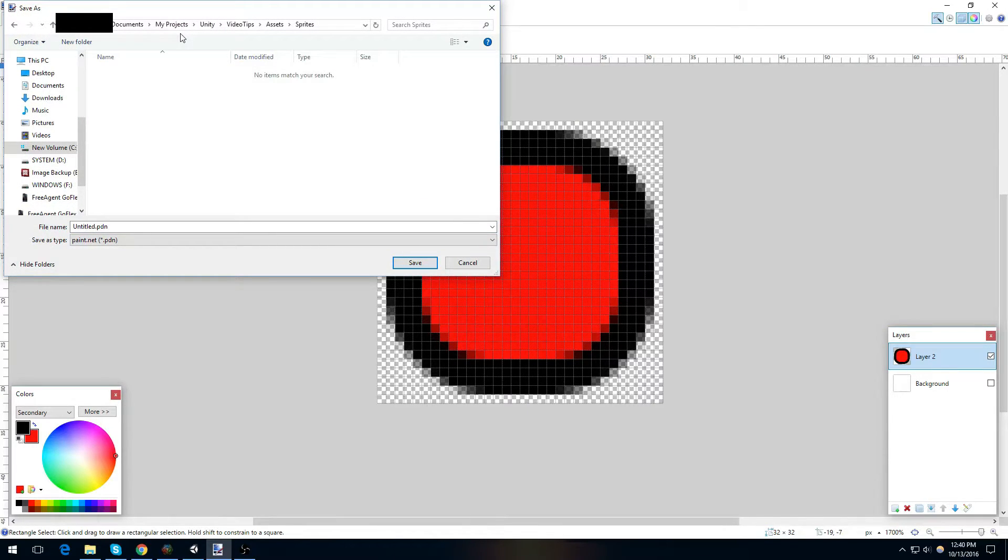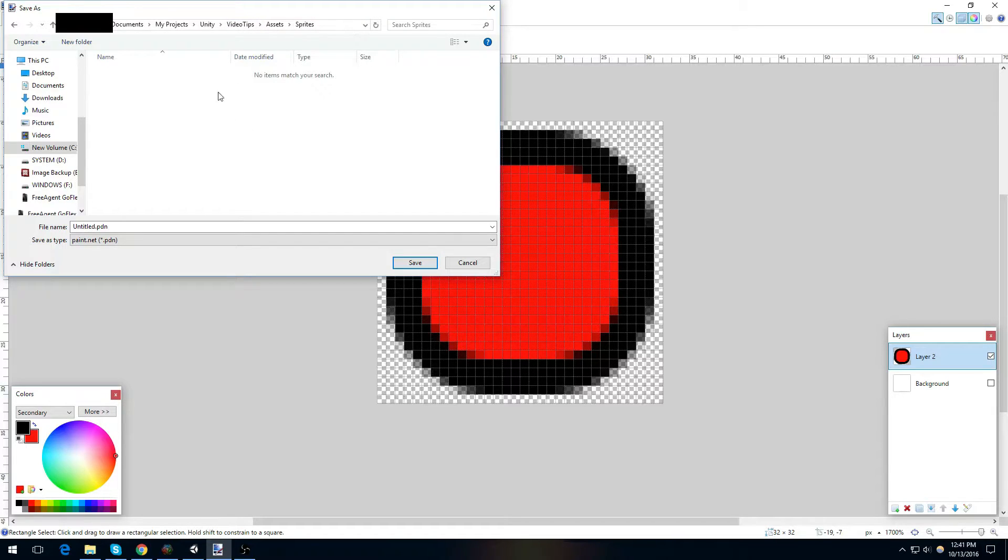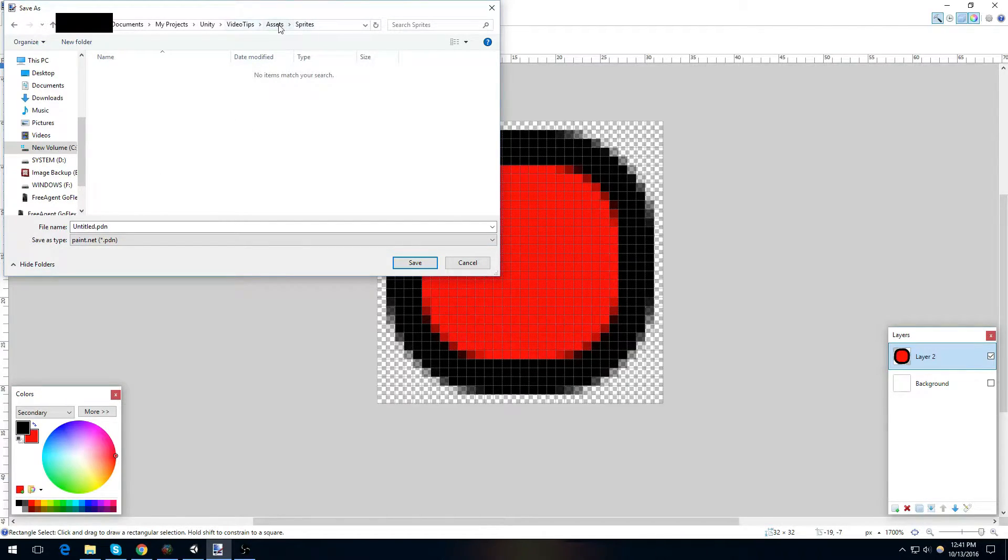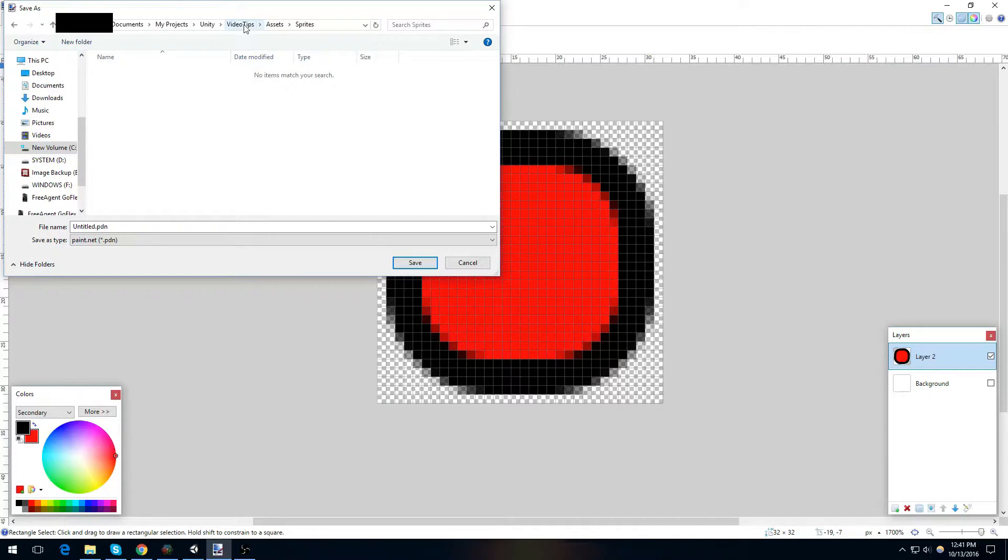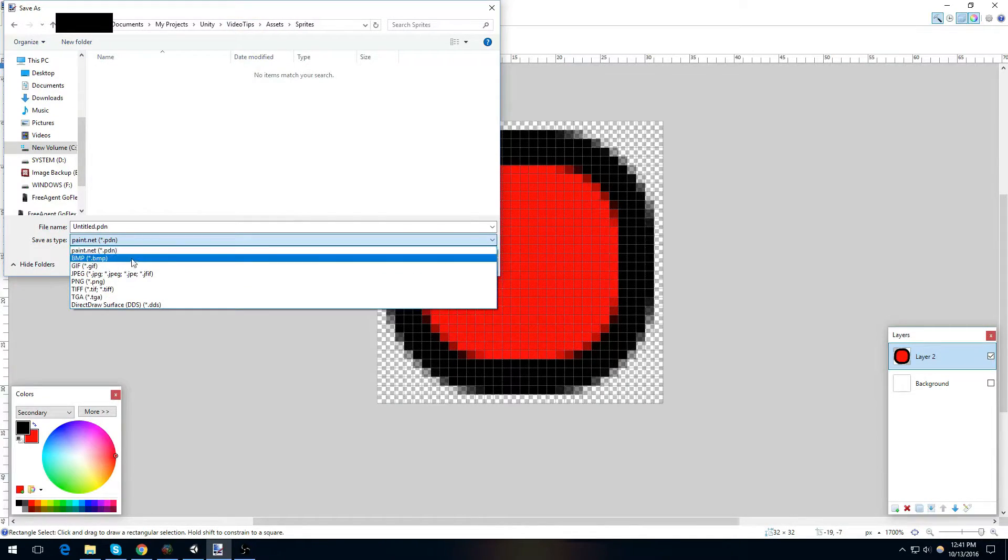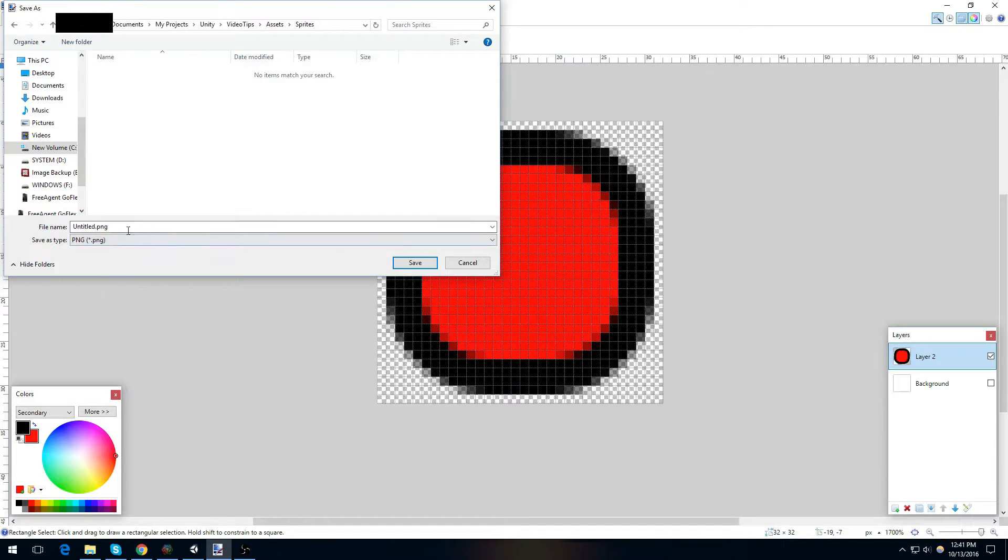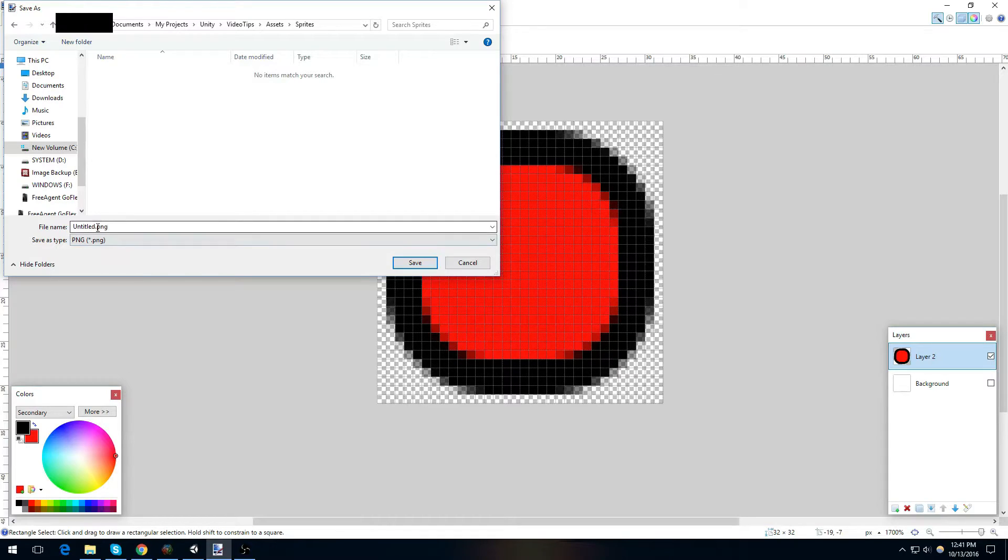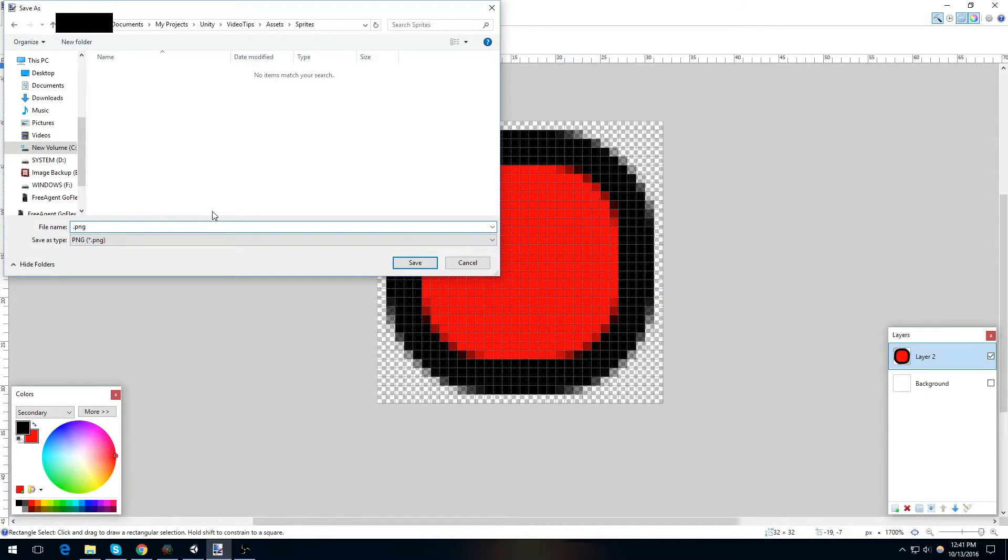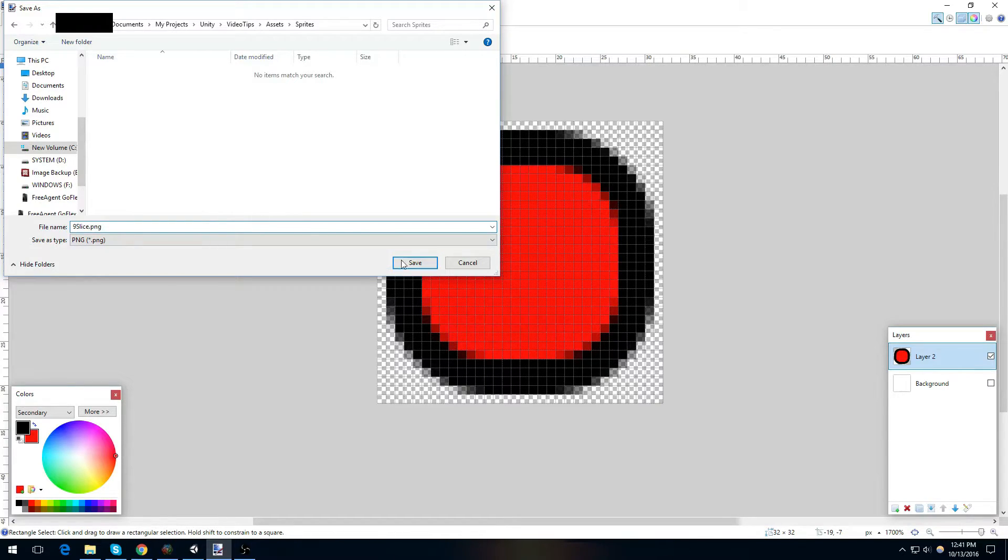I'm going to come up here and I'm going to save my sprite. We're going to save the sprite in the project folder for my Unity project. In this case, the sprites folder of the assets for the project video tips. I want to change it to a PNG file. This will ensure we get to keep our transparent background and not lose any resolution on the image. I'm just going to call this 9 slice for the purposes of this project. Save.